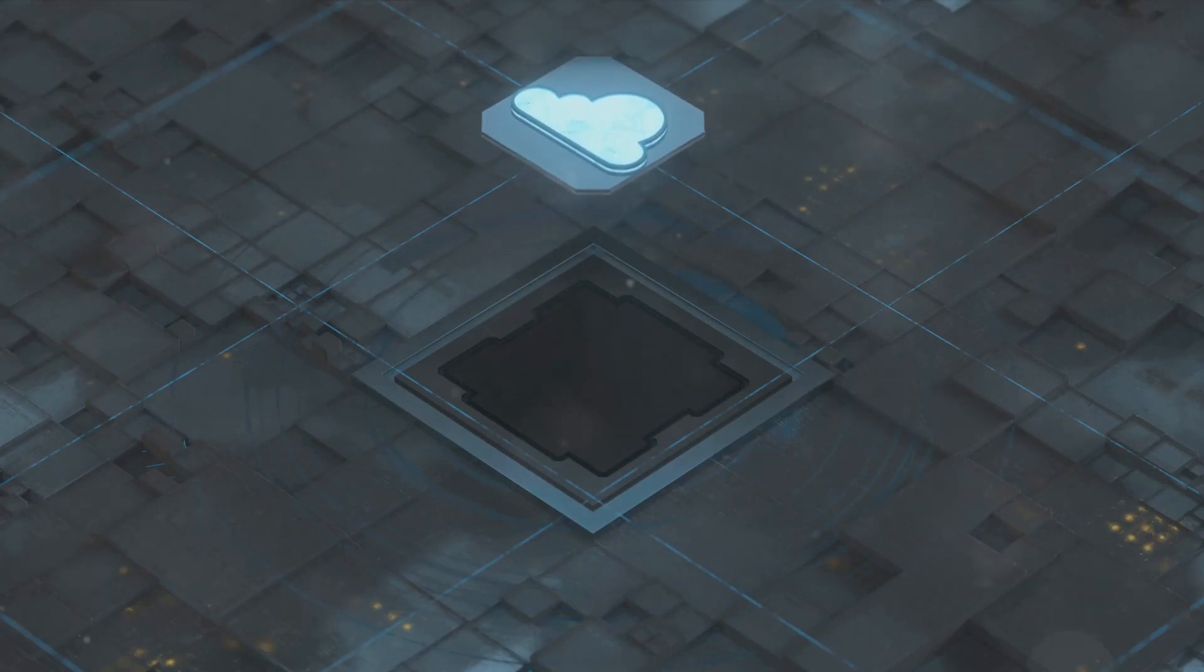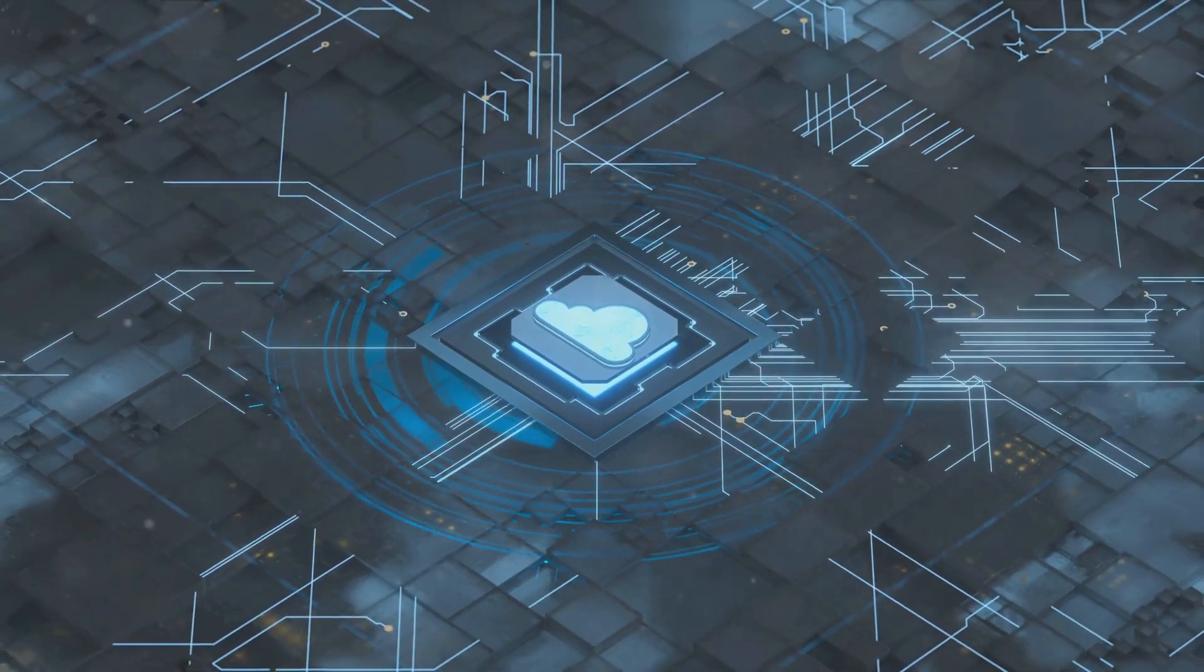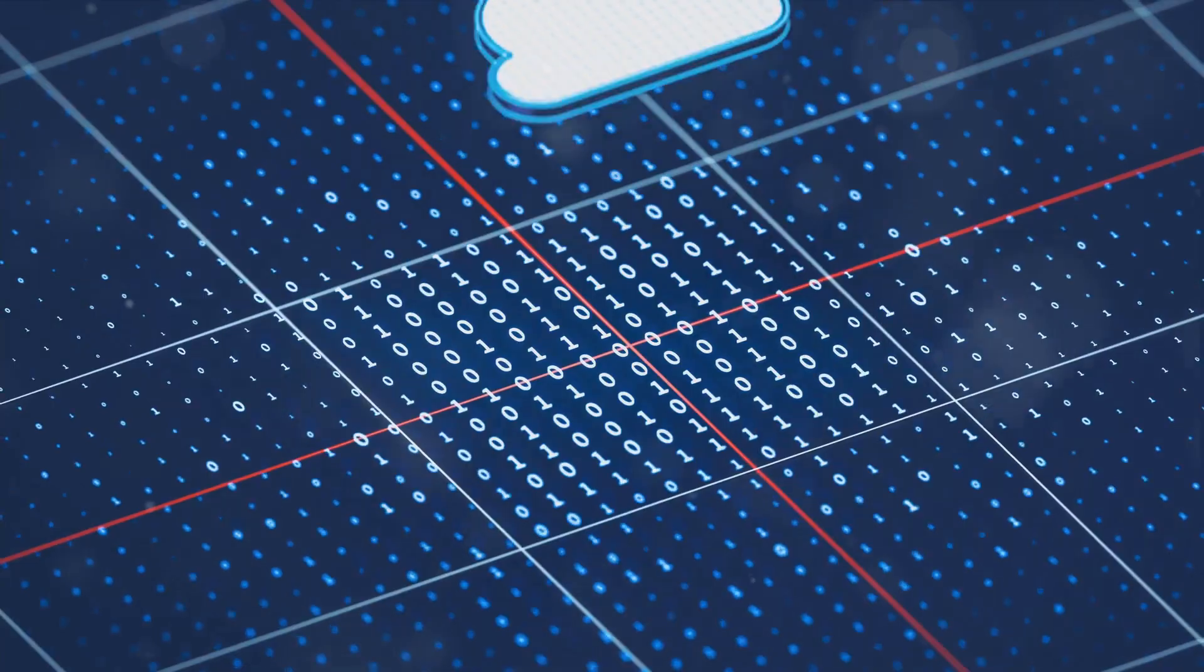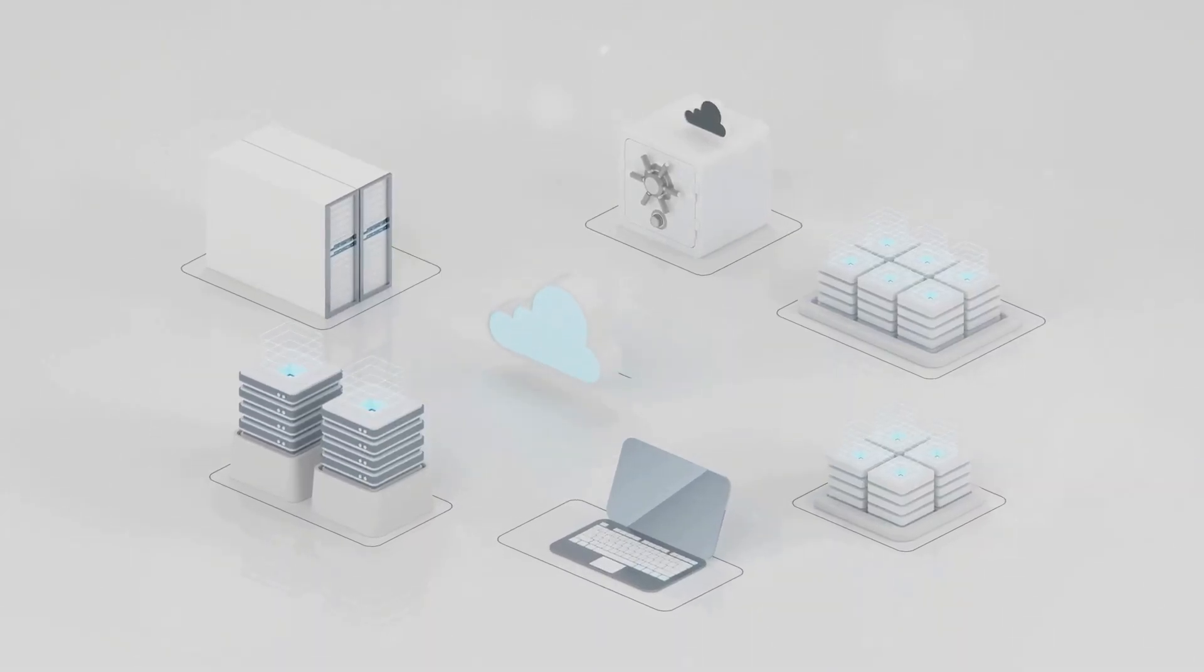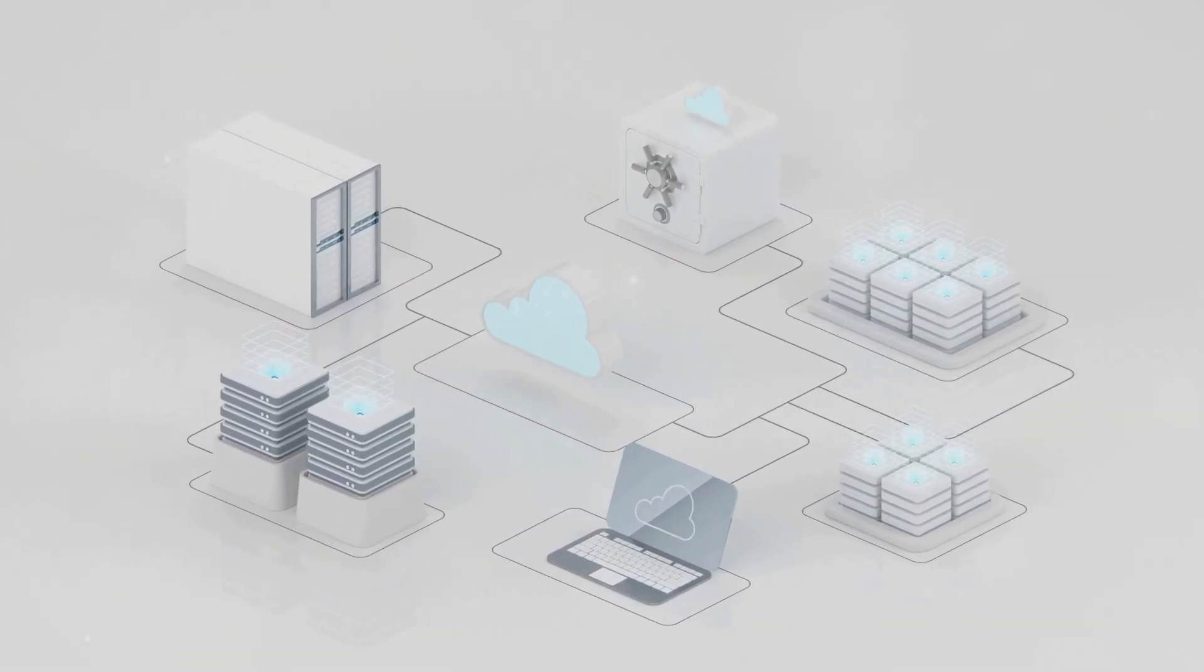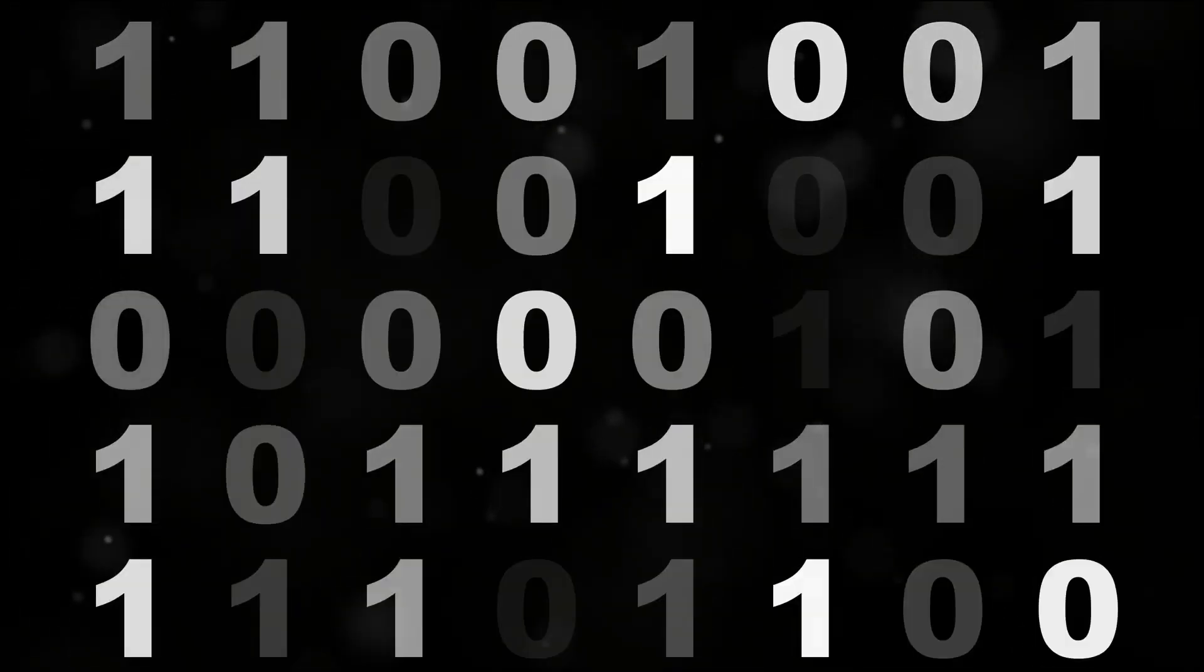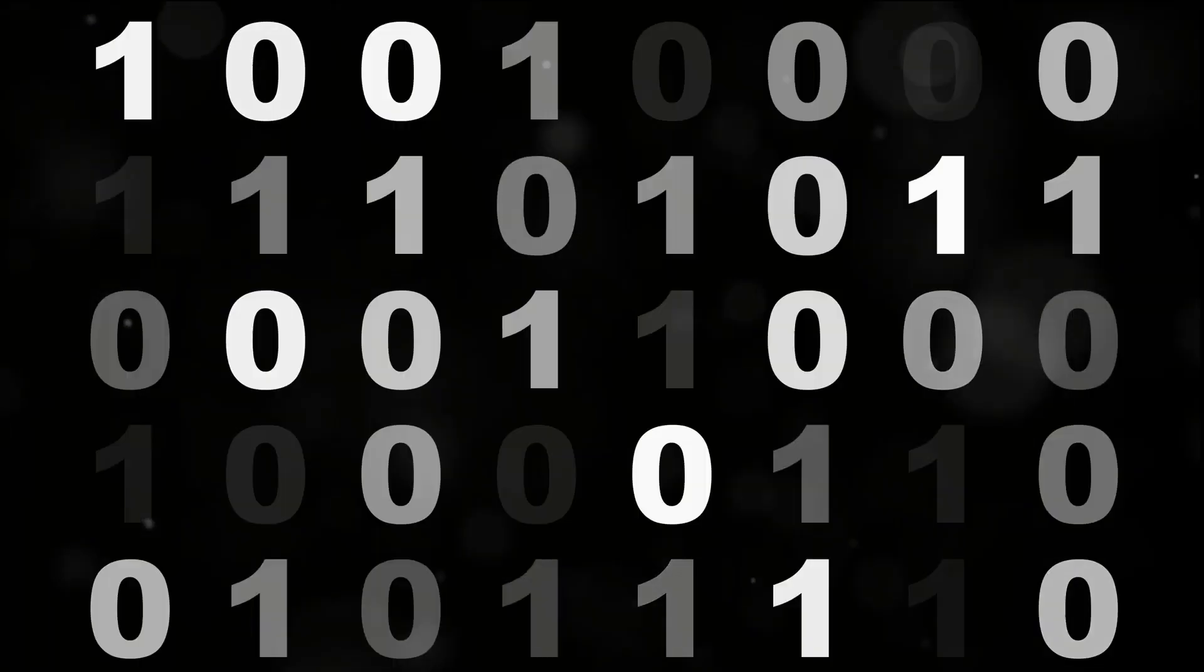Simulation is another area where quantum computing can make a huge impact. Simulating complex systems like weather patterns or molecular interactions requires an enormous amount of computing power. This is where quantum computers come into play. They can simulate large systems more accurately and efficiently than classical computers, opening up new possibilities in fields like meteorology, chemistry, and physics. So it's clear that quantum computing can revolutionize machine learning, optimization, and simulation.